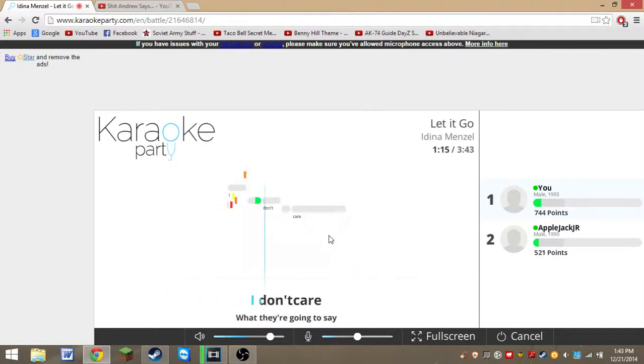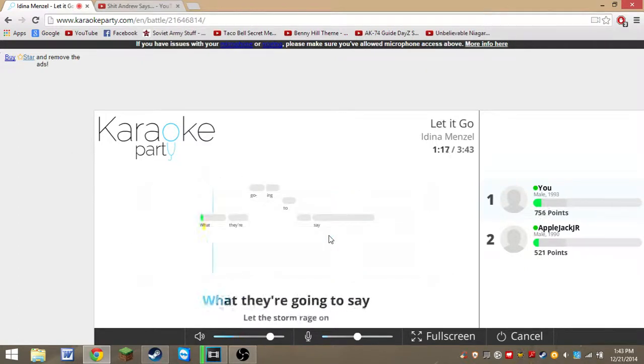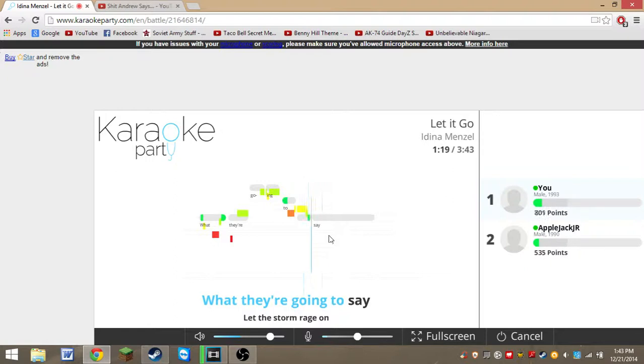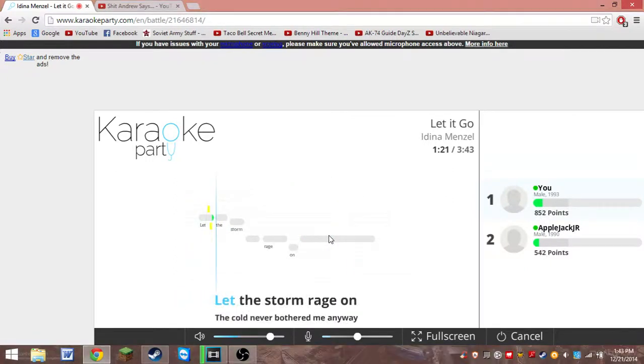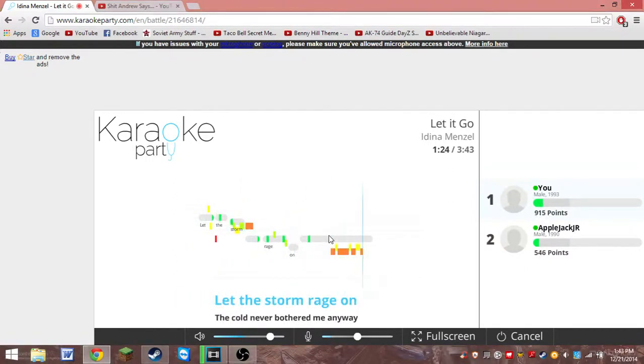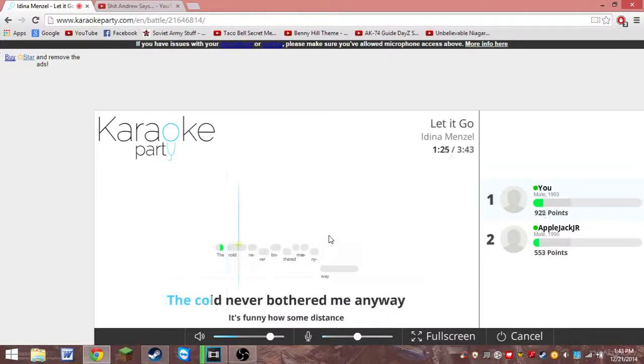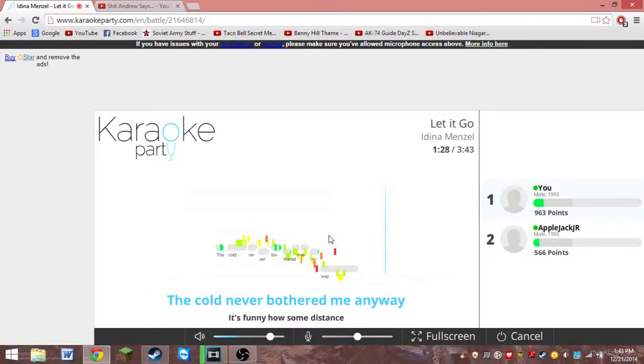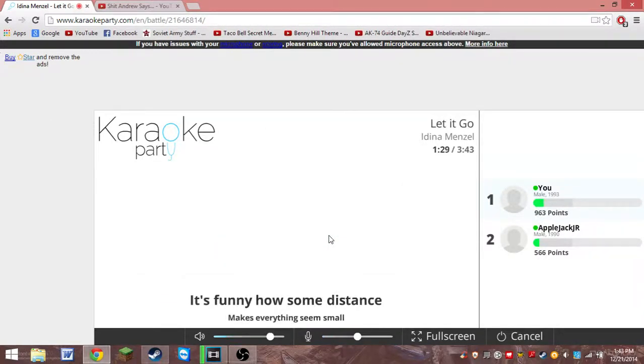I don't care what they're going to say. Let the storm rage on. The cold never bothered me anyway. Wow, great singing guys.